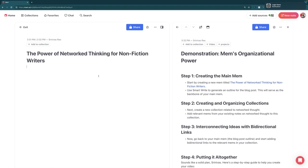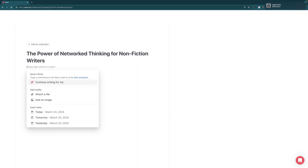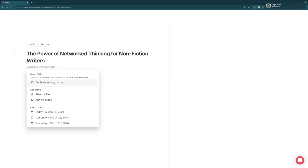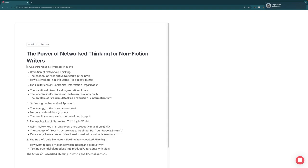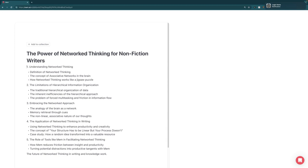Your knowledge just becomes far more valuable when it is put inside of this network structure. Typically, one of the first things we do when we write is outline. Mem has Smart Write and Edit, its AI feature. So we're going to say 'generate an outline for a blog post with five headers.' Smart Write will actually generate this outline for us, so now we have a starting point — we're not just starting from a blank page. We could also use Mem Chat to find different notes that might make sense for this.